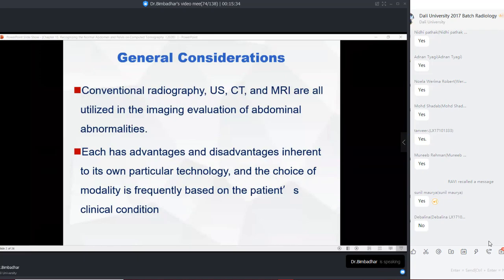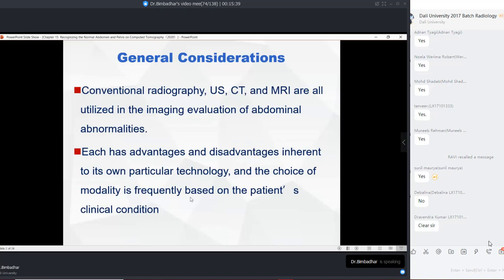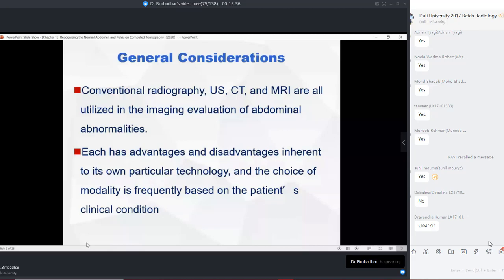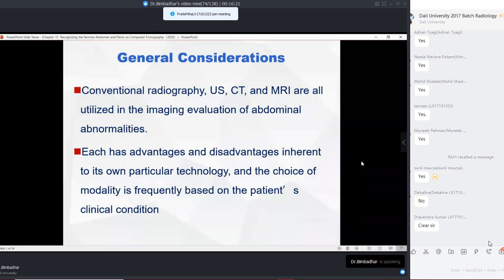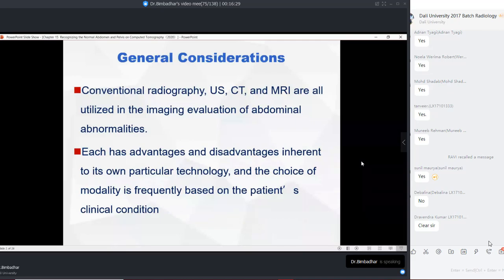It has its own advantages and disadvantages inherent to its technology. Generally the choice of modality is frequently based on clinical condition. For example, if a patient presents with appendicitis, acute pancreatitis, or suspected hepatocellular carcinoma — what is the first instinct? For a patient with acute appendicitis, would you go for an abdominal x-ray, ultrasound, CT, or MRI? Which one do you want to do?